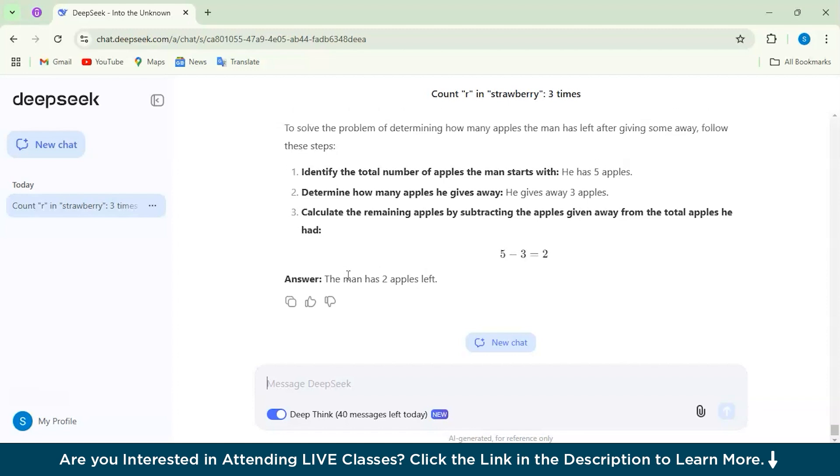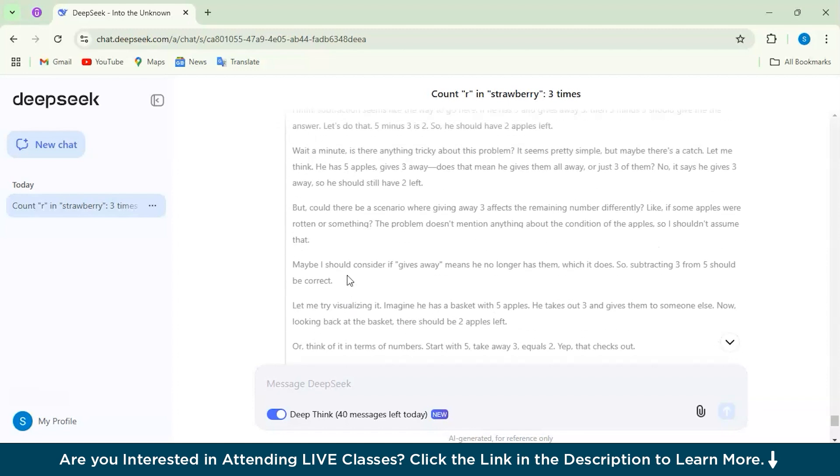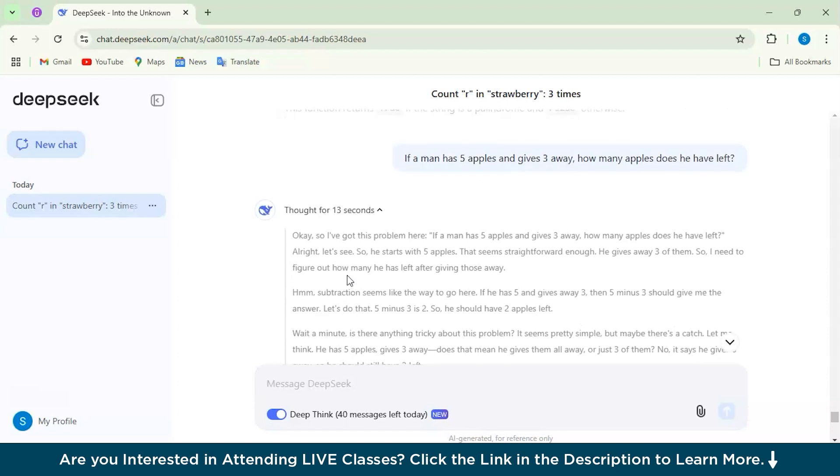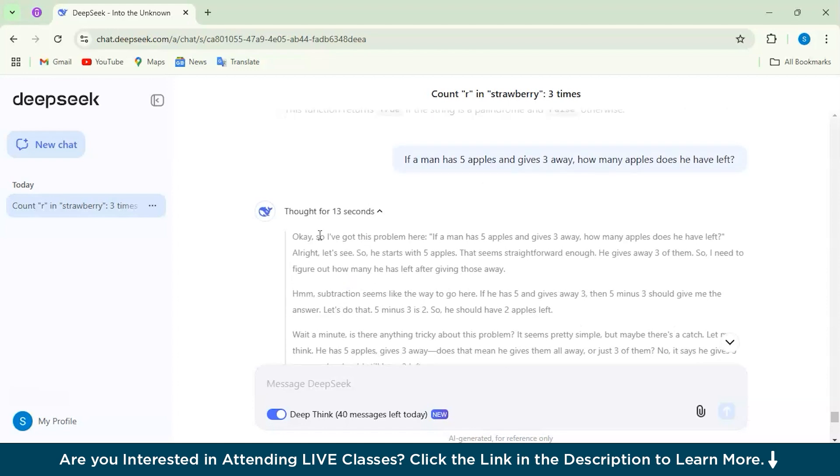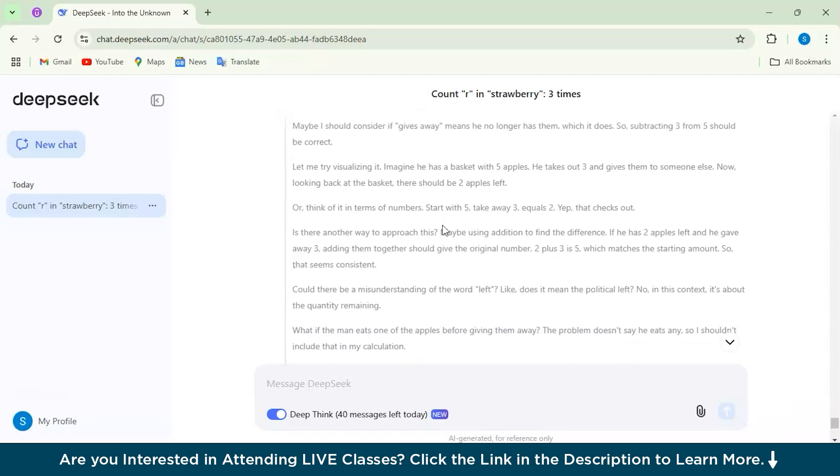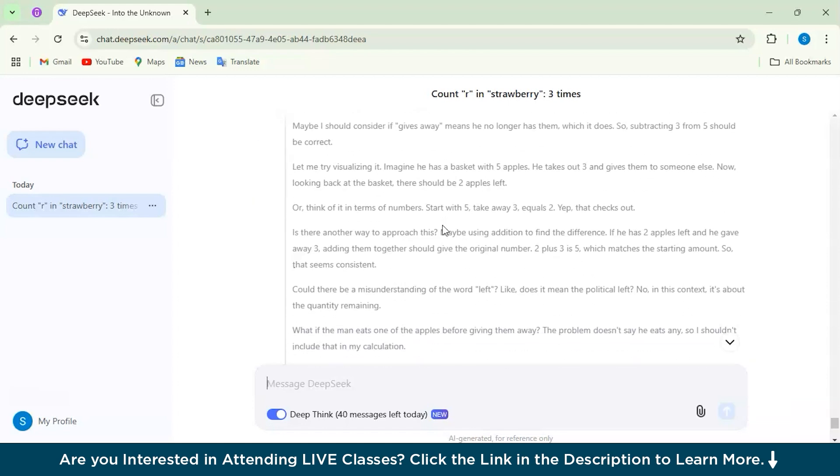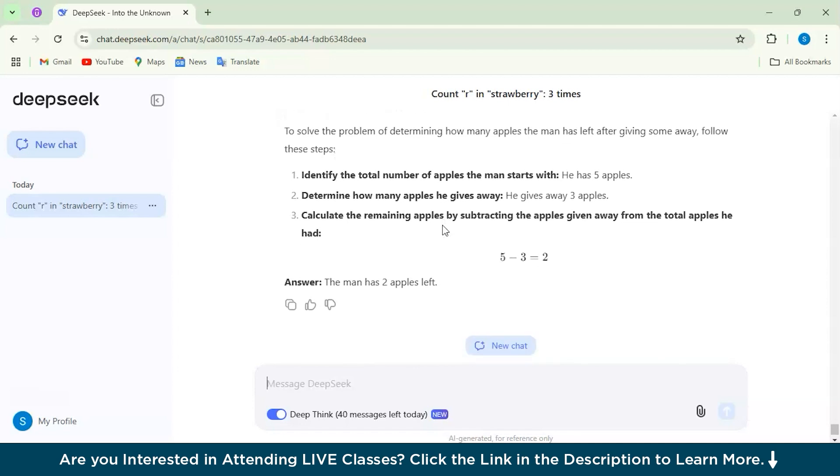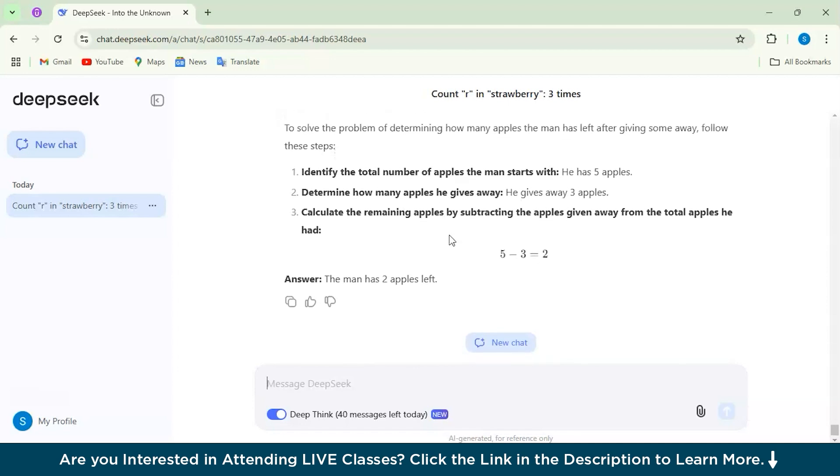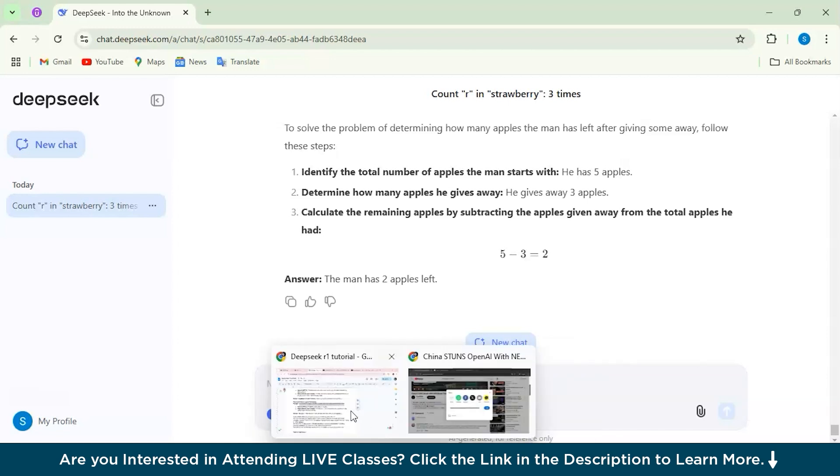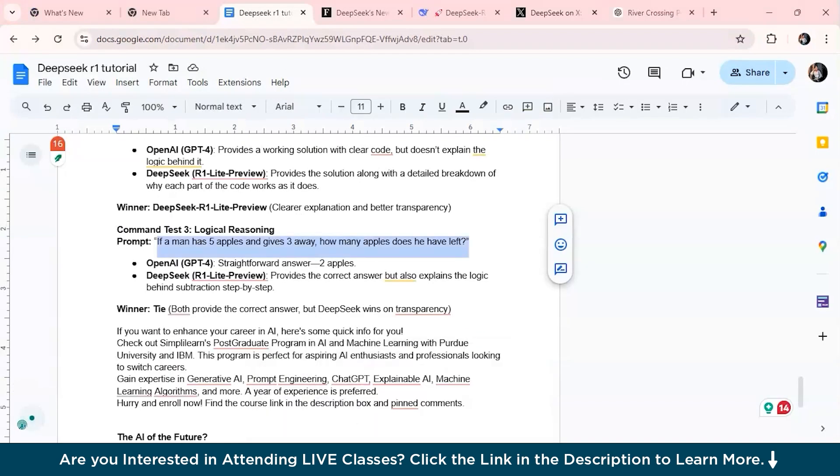Now you can see it has given us the answer and also the correct answer, but it has explained each and every logic to go through this question and why have we used this particular logic as well. That's a pretty detailed step-by-step explanation. Let's check for the OpenAI O1 model as well.